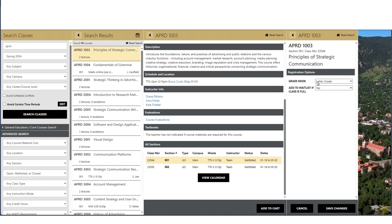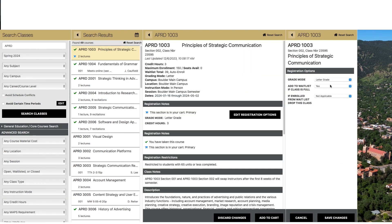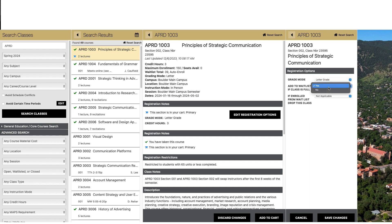In the Registration Options panel, first select the appropriate grade mode if applicable. Next, set the waitlist dropdown to Yes.